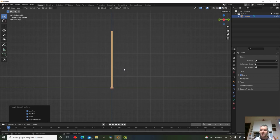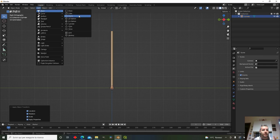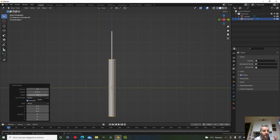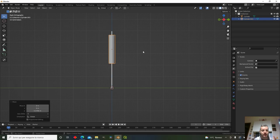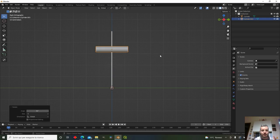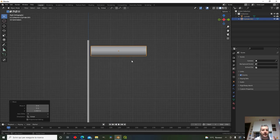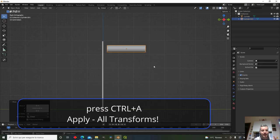Now let's add the sock itself — another cylinder with maybe 34 vertices, a radius of 0.25 (so diameter is 50cm), and a length of 2.5 meters. Rotate it on the X axis by 90 degrees with R, X, 90, then move it into position. Apply all transforms so the origin point of the sock is at the world origin.